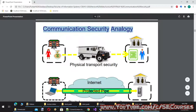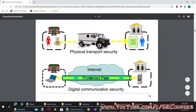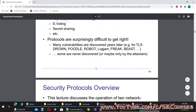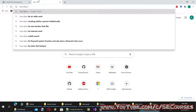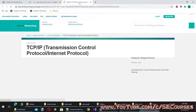Communication security analogy: physical transport security is like an armored vehicle transporting money from a school to a bank. The internet equivalent is connecting from a school computer to a bank server through a properly protected pipe. Before delving into security protocols, let's see how TCP/IP works.